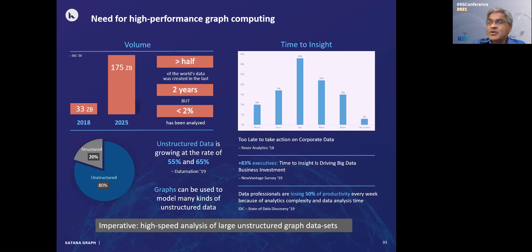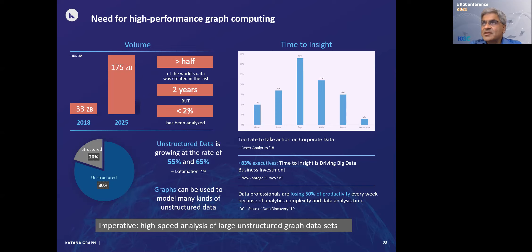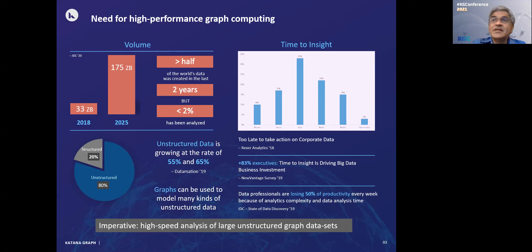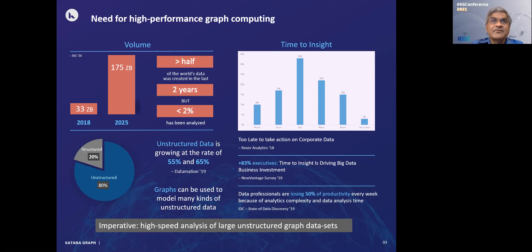We see a need for high-performance graph computing for different reasons, and there are two sides to that argument — two sides of the same coin. One is the volume of data, and the other is the time to insight. All of us are familiar with terms like the data deluge or the data tsunami. There are enormous amounts of data that have already been generated, and even more data being generated every day. More than half of the world's data was created in the last two years, but less than 2% of it has been analyzed. A lot of that data is structured relational data, so you can store it as tables and process it efficiently using SQL.